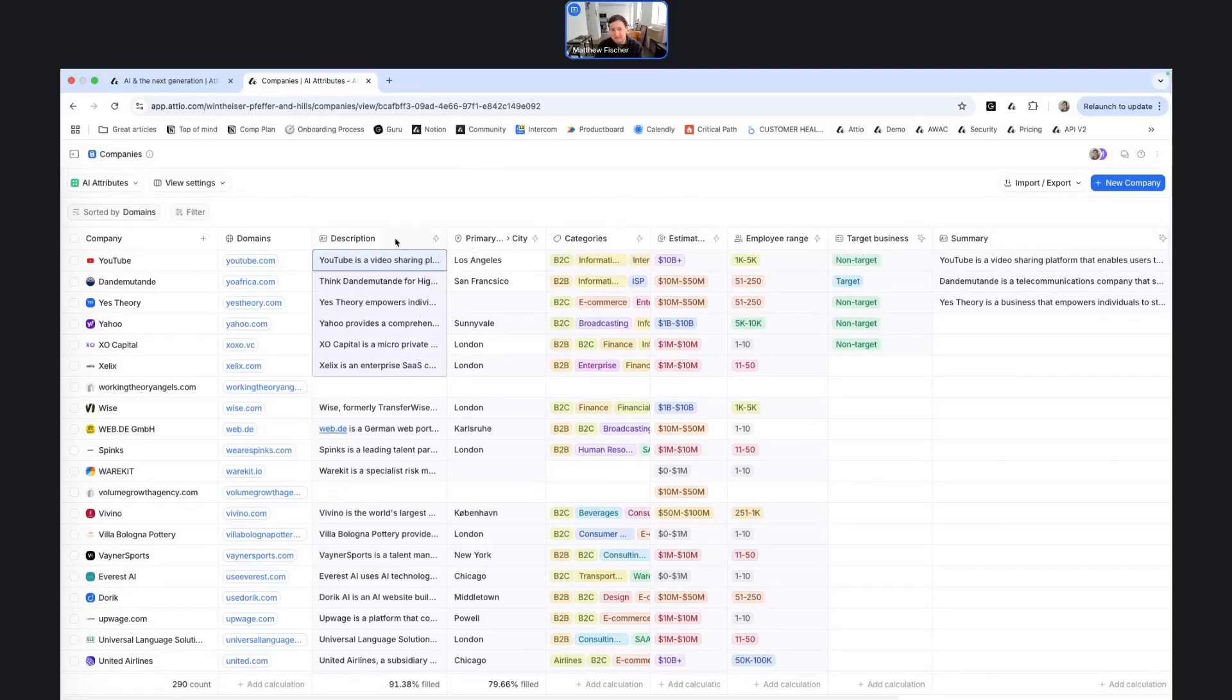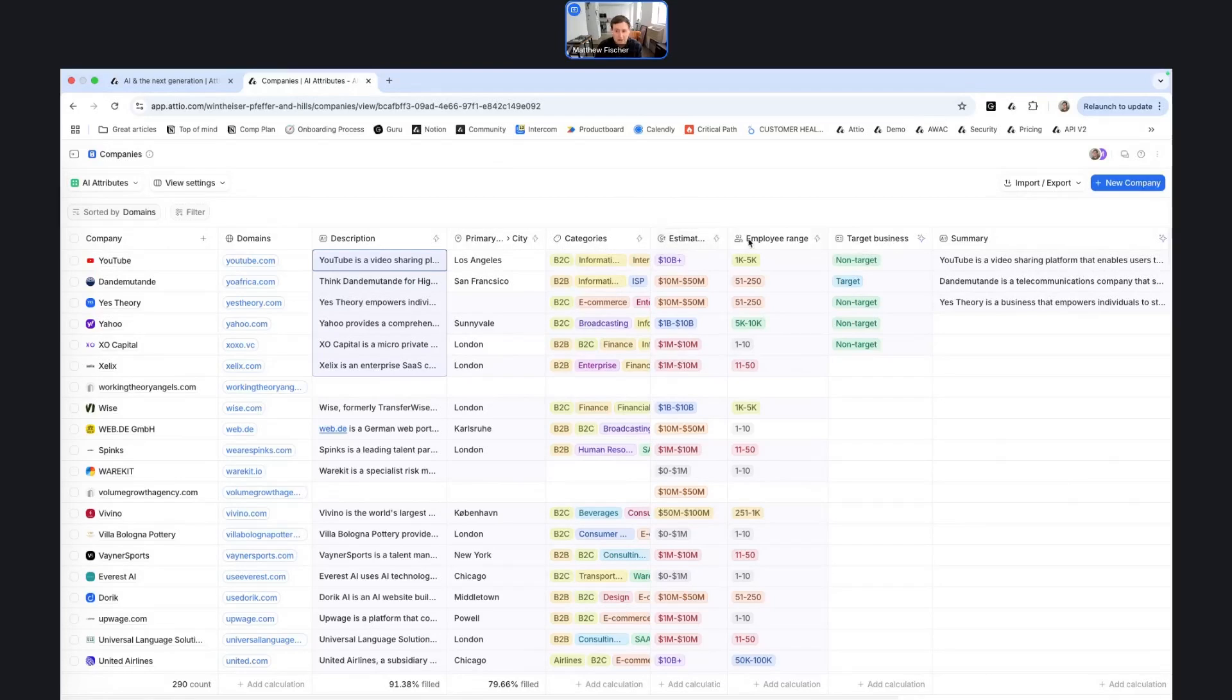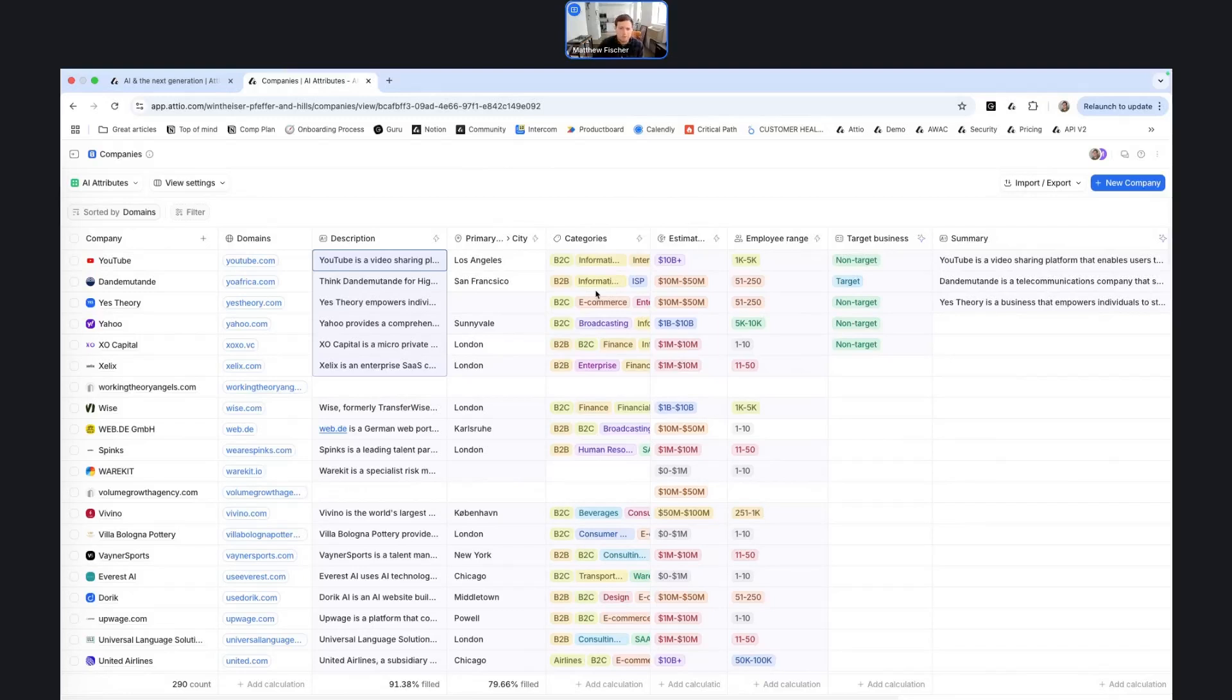So things like the description of the business, primary location, the categories of businesses in, estimated ARR, employee range, things like that. And we'll do the same thing for people. So when you add a person to the CRM with an email address, we'll make an enrichment call and see what demographic and person specific information we can grab.